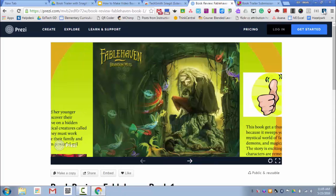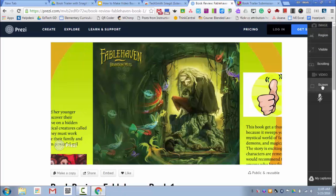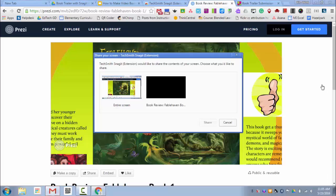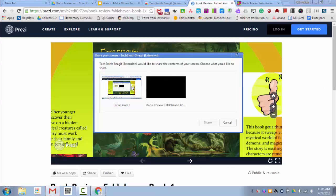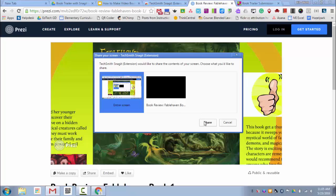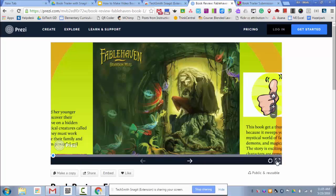I'm going to click on the Snagit extension. And then I'm going to click on the screen record button. I'll select the screen that I want to record. And then I'll click Share. Now I'm going to make it full screen.